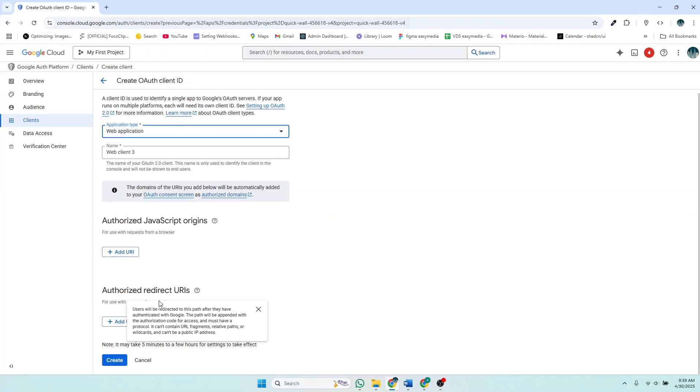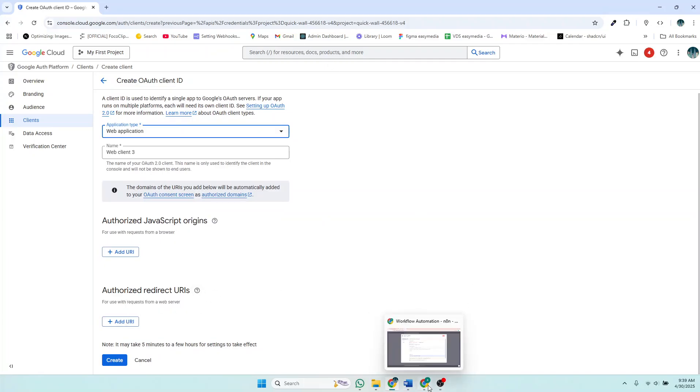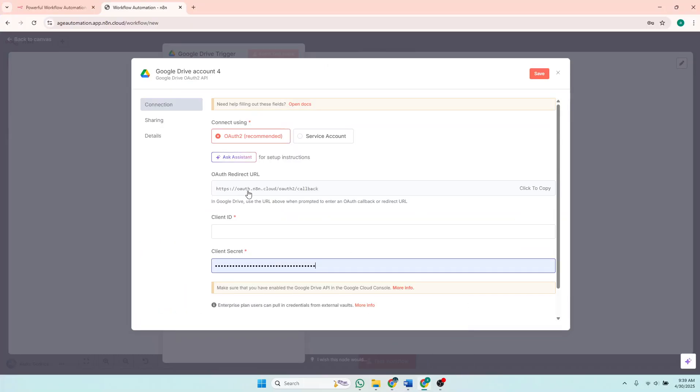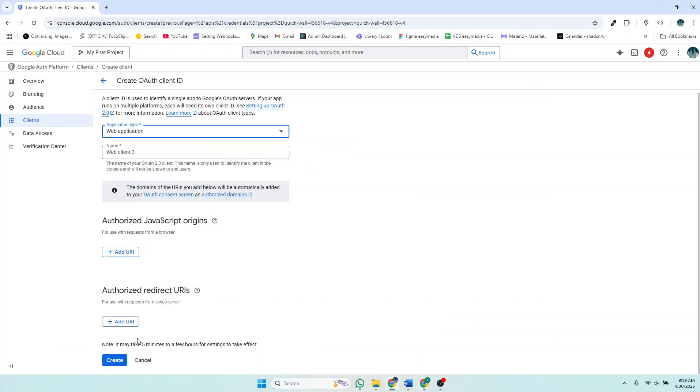The type is web application. And then authorized redirect URLs is the one that you've been provided by n8n, which is this one here. So I'll just click to copy and then add it here.